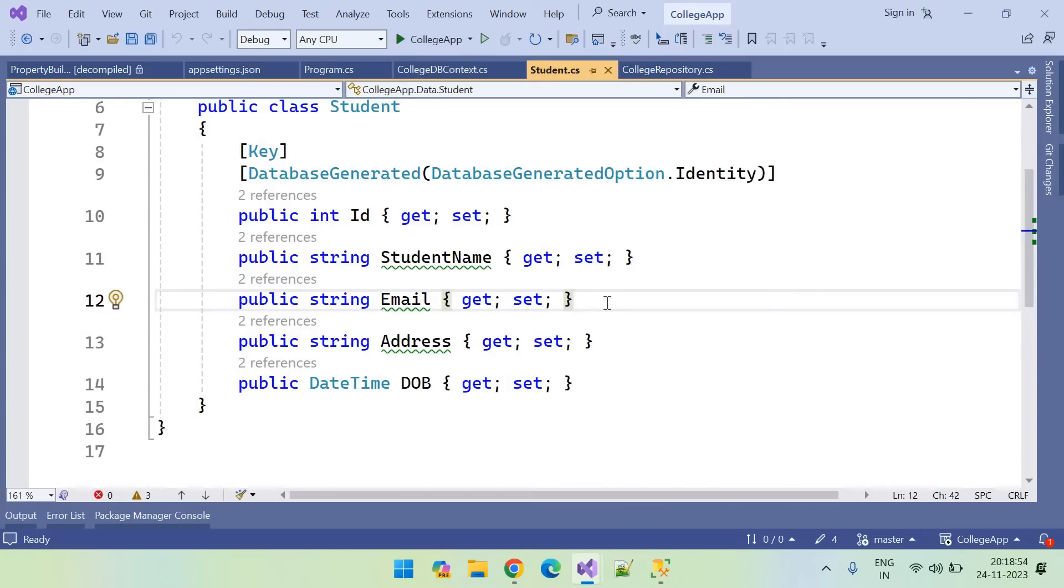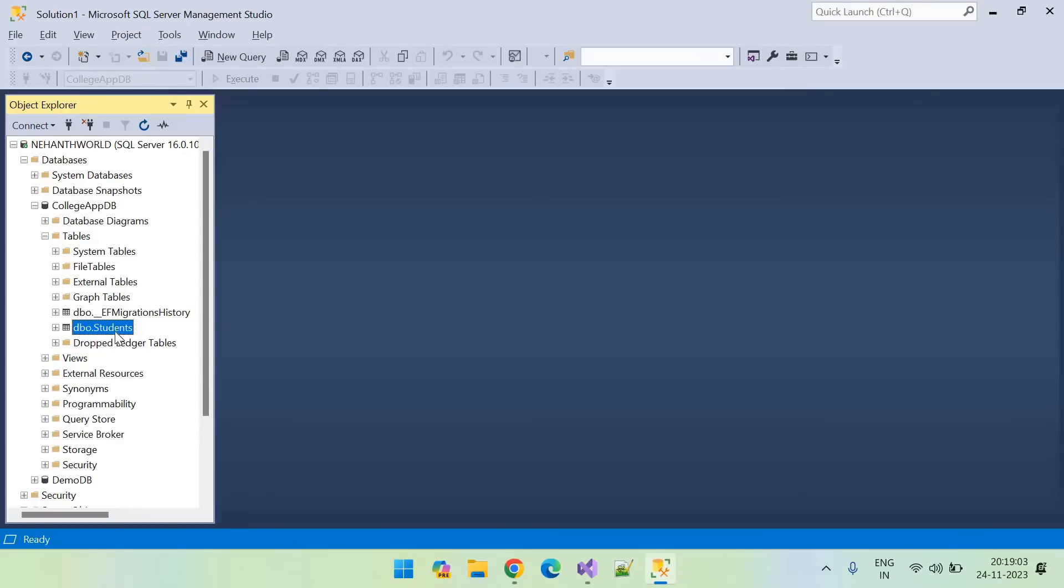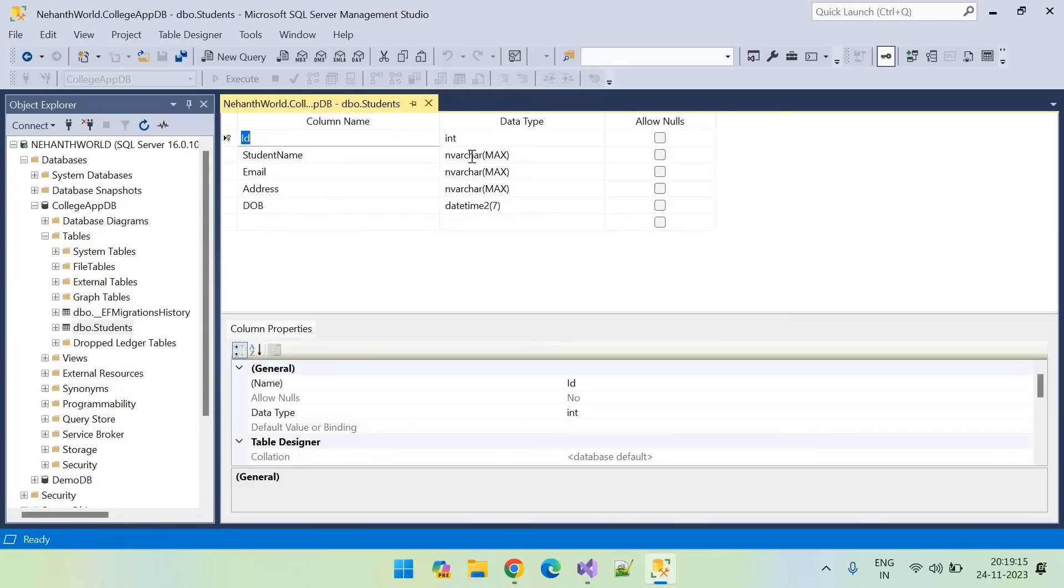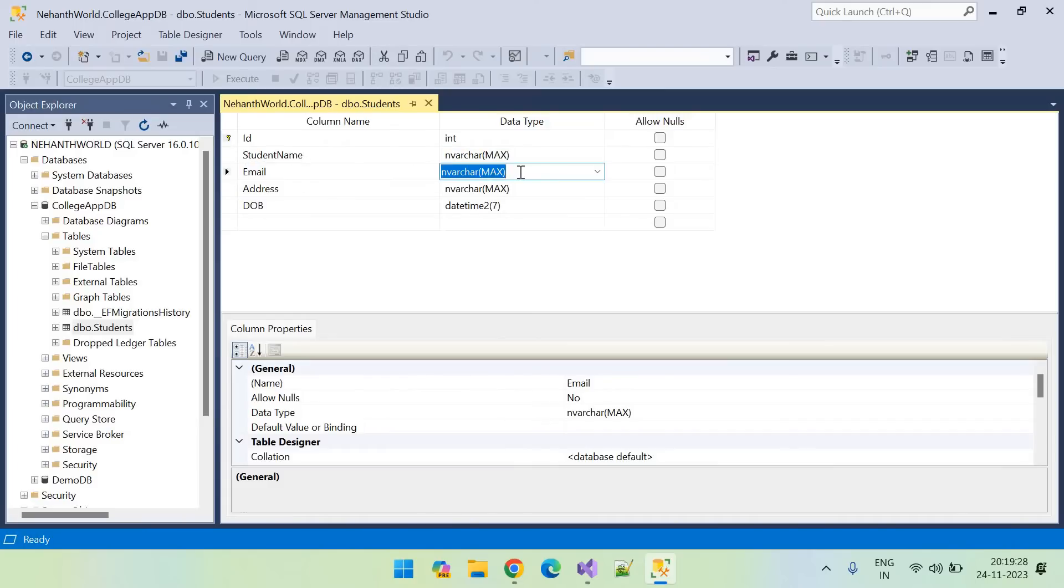So let us see what is the size and data type SQL Server has created. This is the table we have migrated in the earlier videos. Let me go to design of it. You can see it has created an nvarchar data type for that string, and you can see it is created with maximum capacity. So you can also see email with nvarchar of maximum capacity, and address also with maximum capacity.